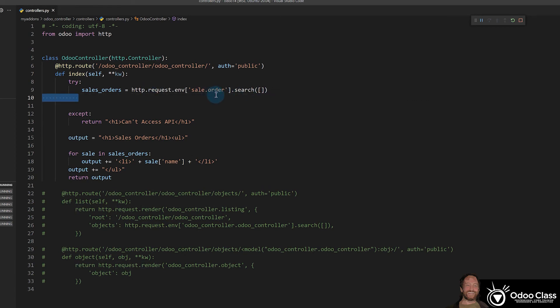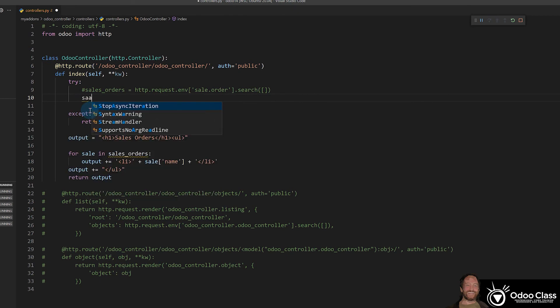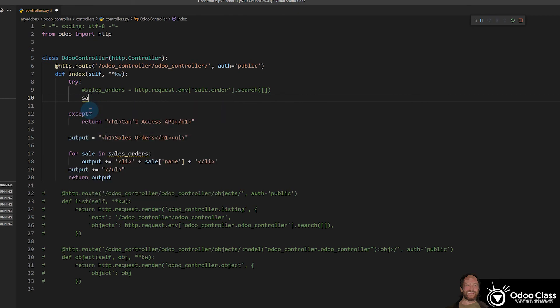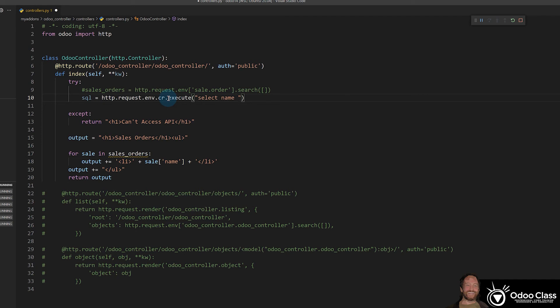So now let's rewrite this to use SQL. We're going to basically change out how we pull the data right here. So this is going to get commented out for now. And let's go ahead and make sales order. Actually, we'll just call it sql equals http.request.env. Now it's the same up until this point. Notice here we're referencing the model. In this case, when we want to use SQL, we go right into the cursor. And that's going to have everything that we need basically to have access to that backend database. And we can set up our SQL statement by typing execute here and providing it. So it's really simple. This is the command you came here for.